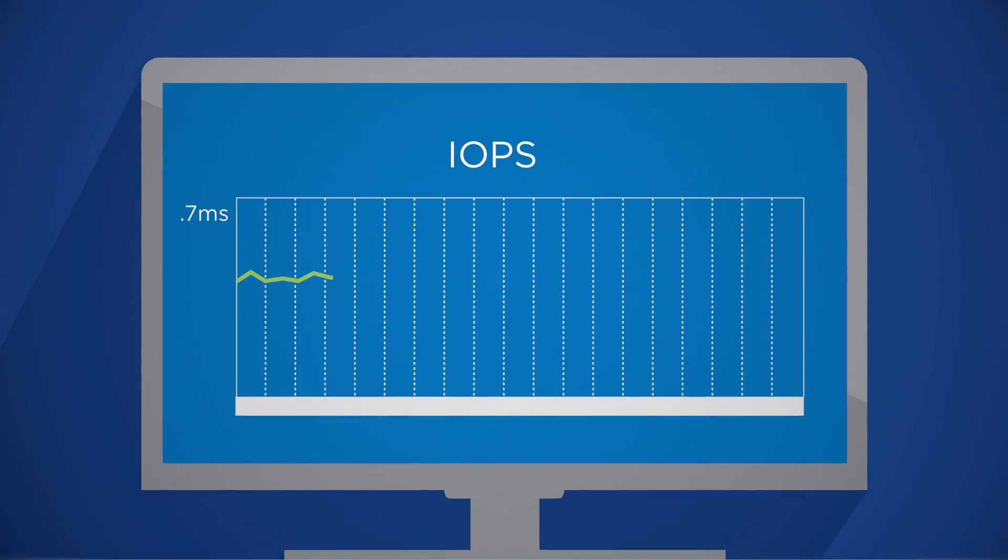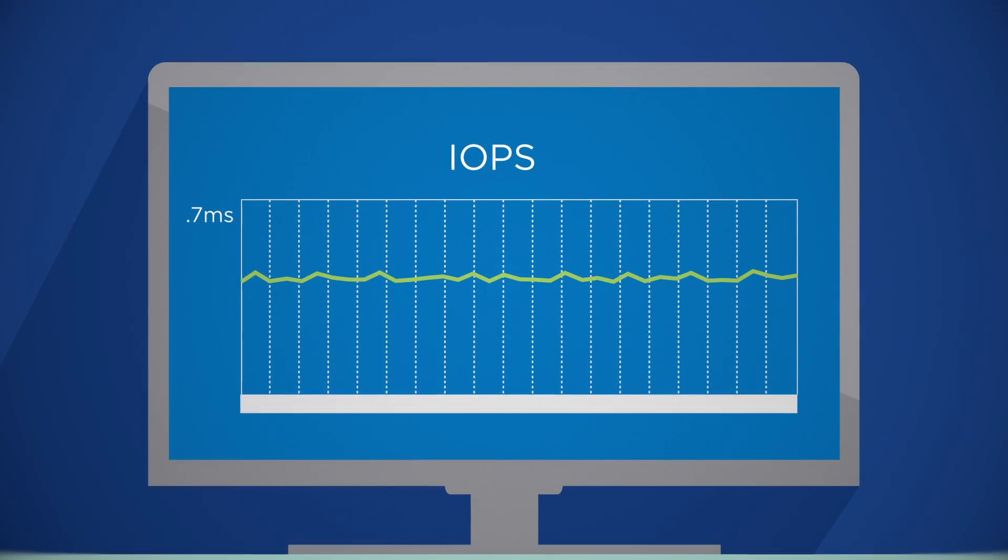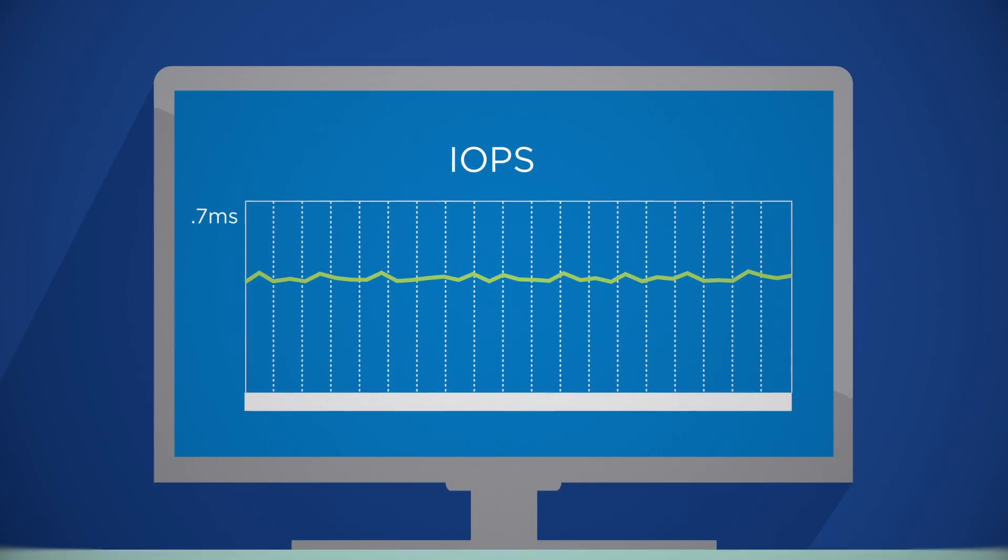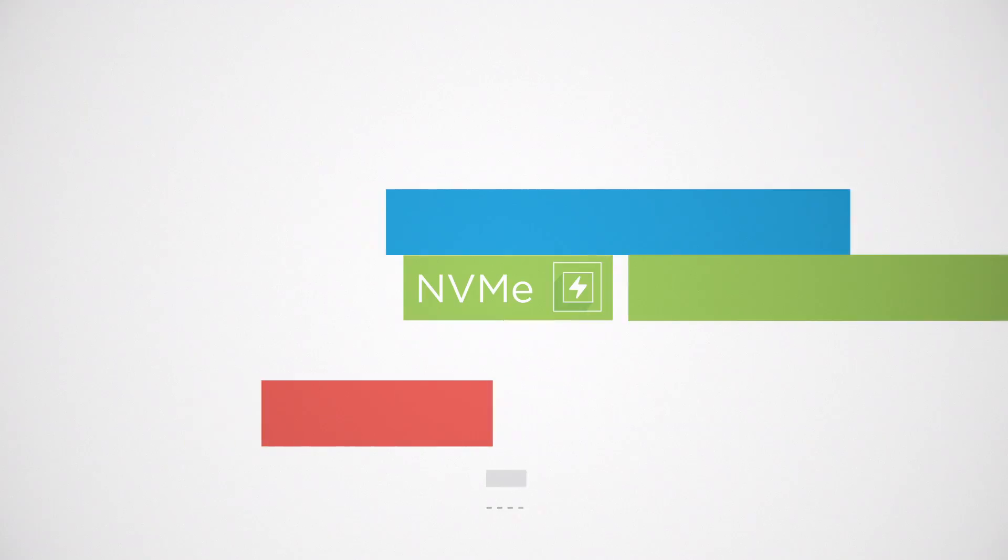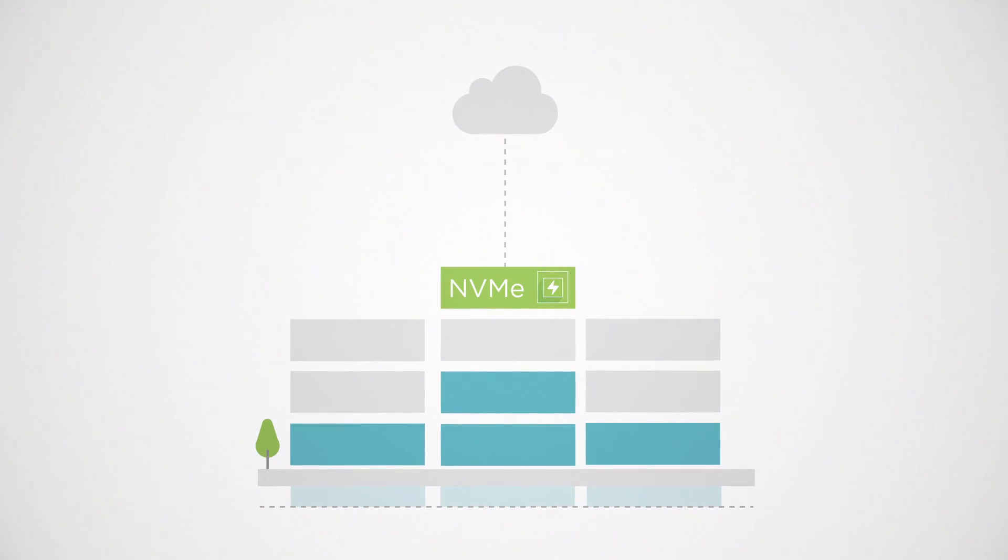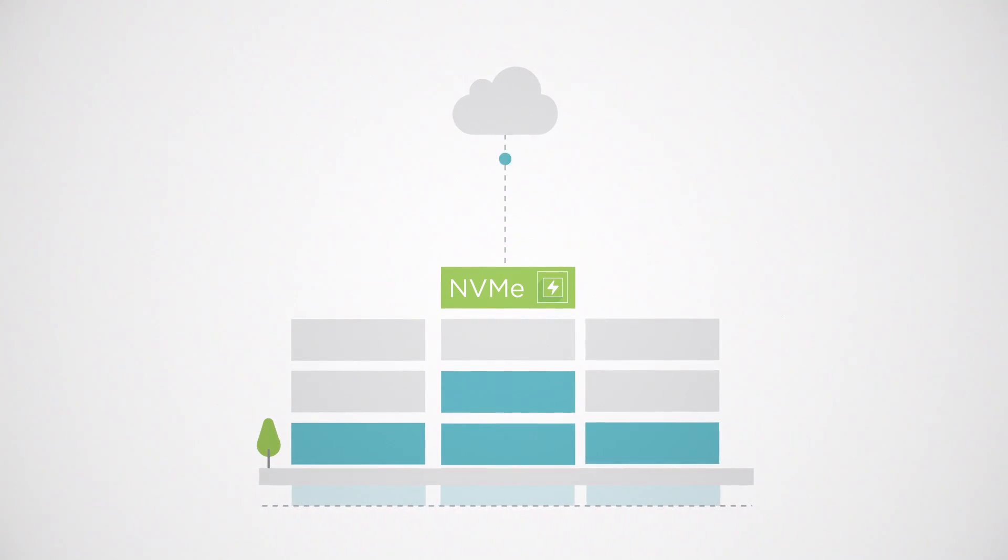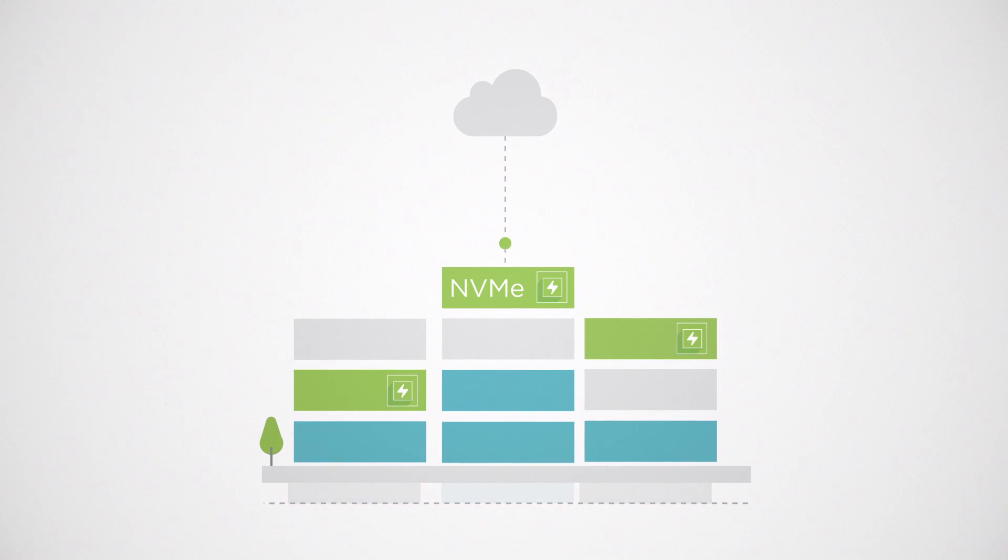Deliver more IOPS with consistent sub-millisecond latency. Future-proof your infrastructure by leveraging NVMe Flash now and integrating emerging flash technologies later.